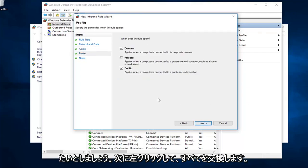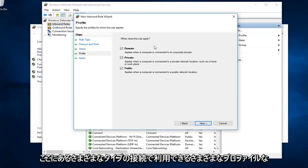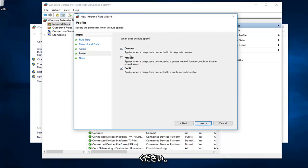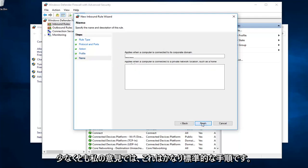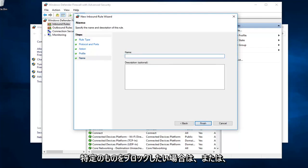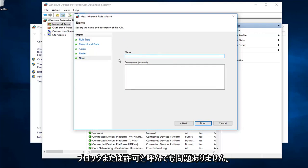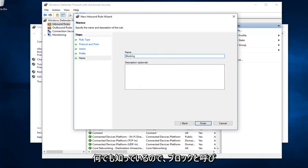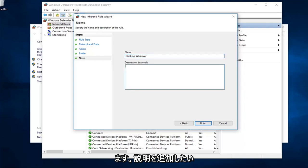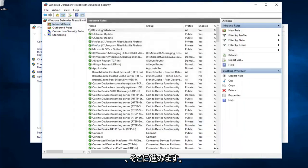You want to select all the different profiles available for the different types of connections we have here. Just left click on next to continue once you've agreed to this. It's a pretty standard procedure here, at least in my opinion. Name it whatever you want. If you want to block a specific thing or a specific program, you can just call it blocking or allowing whatever. It doesn't really matter. I'm going to call it blocking whatever because, you know, whatever. And if you want to add a description, you can. If not, no problem. Left click on finish. And there you go. Pretty straightforward.